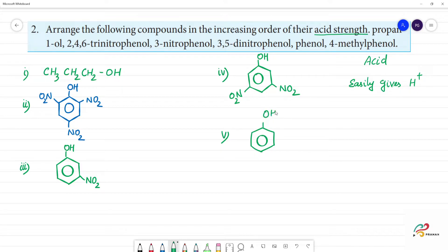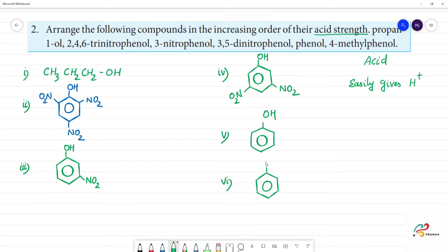The sixth compound is 4-methylphenol. This is phenol with a CH3 group at the fourth position. Clear.